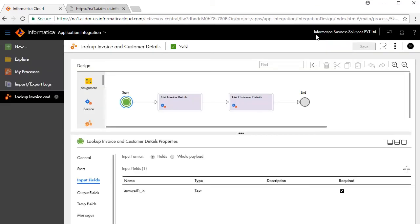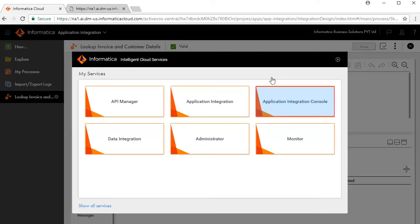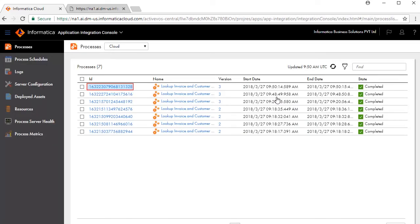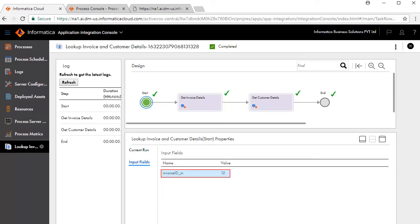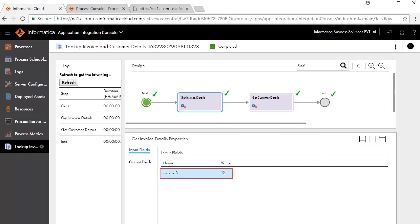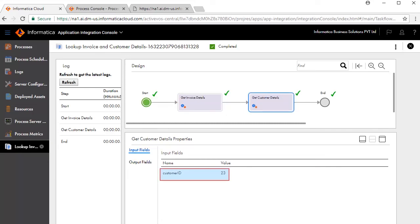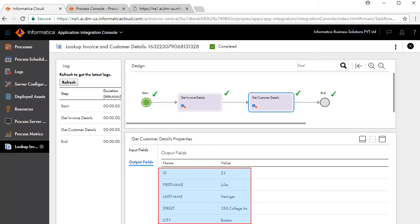Go back to the Informatica Cloud window and open the Application Integration Console window. An ID is generated for every executed process. Click the ID to view further details. The current run state shows Completed. Review the input fields, click the Get Invoice Details step, and review the input and output values. Click the Get Customer Details step and review the input and output values.